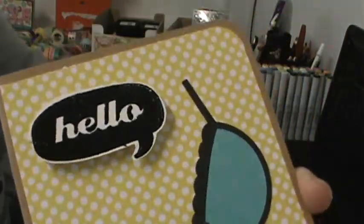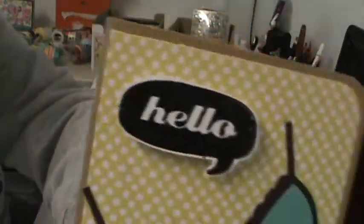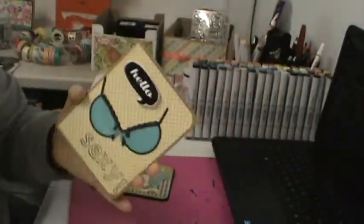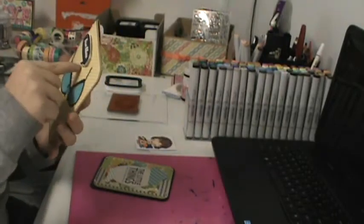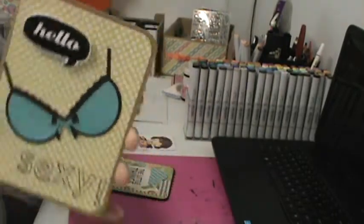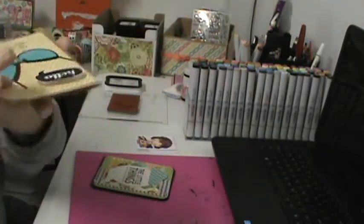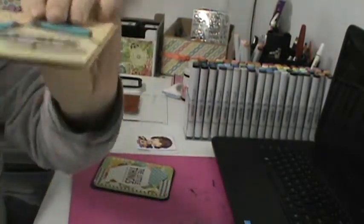And then I fussy cut it out, which is terrible, and then I double foam dotted it.